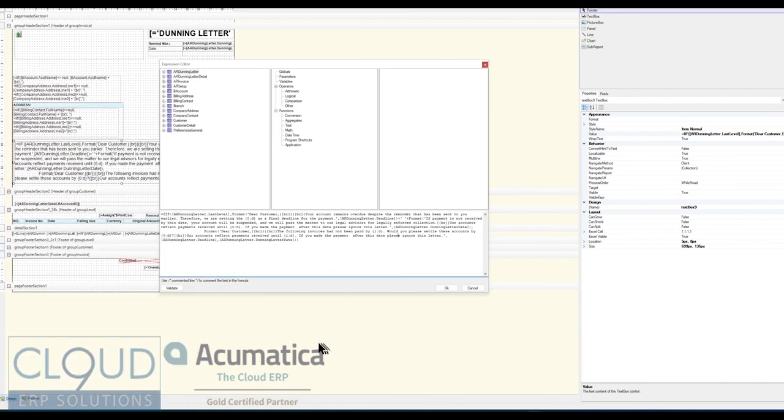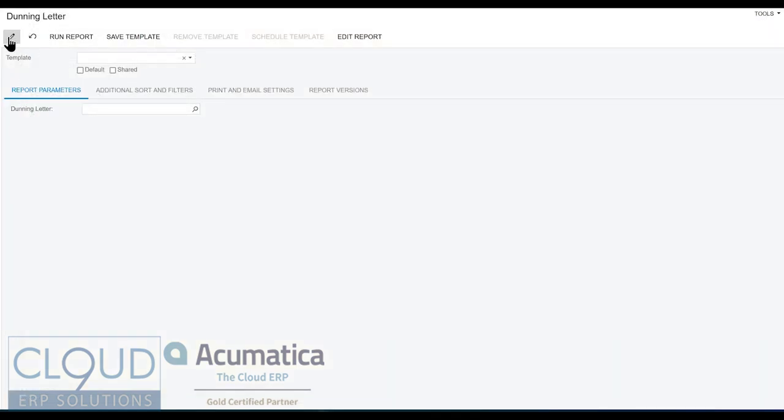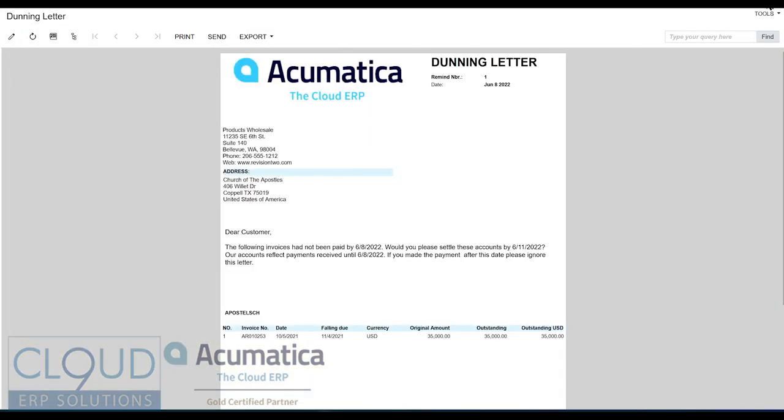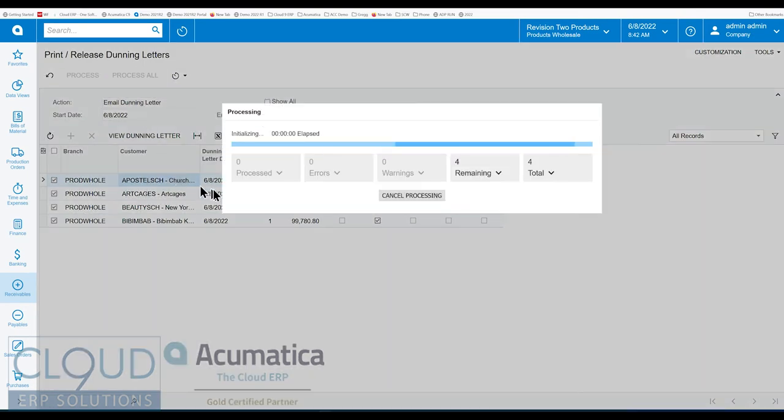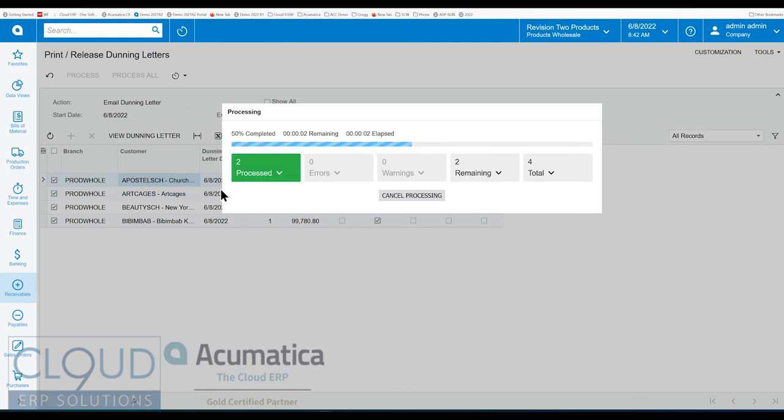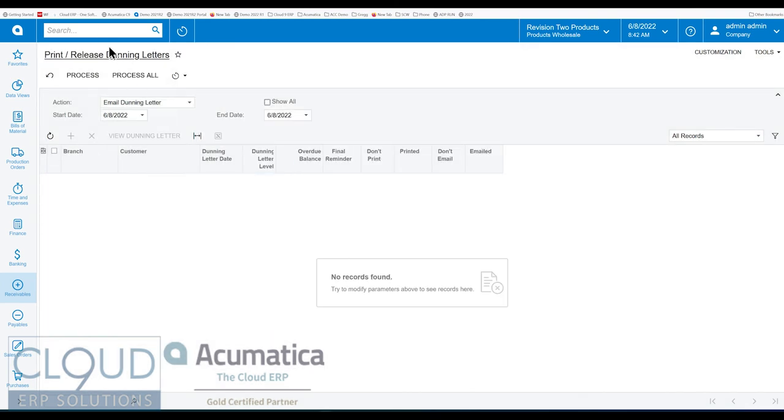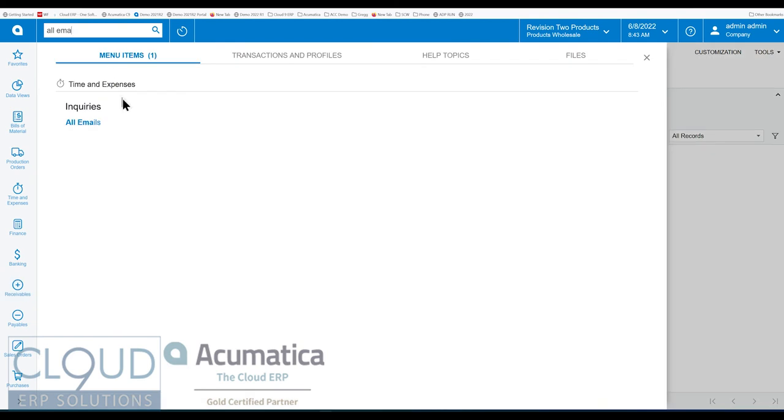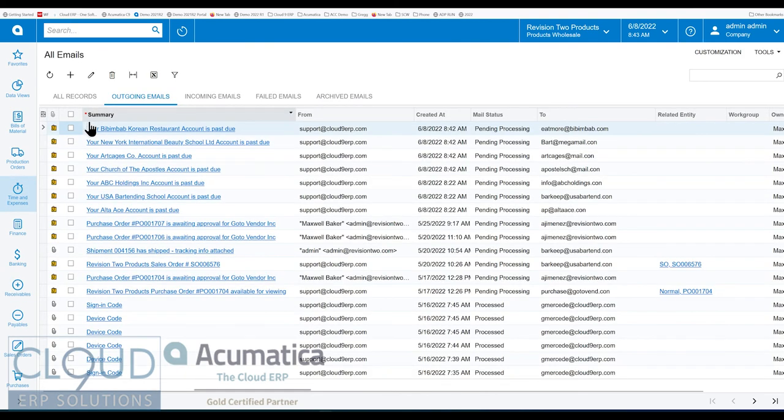So if we go back, we close this. I don't want to make any changes to it. And we close this. And let's say we want to process all these letters. All of these will get emailed. And if we go to all email, email, you could see all of your past due letters that were emailed out.